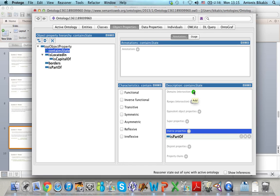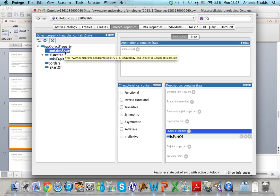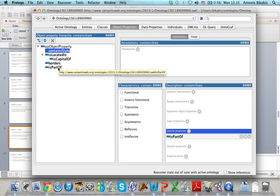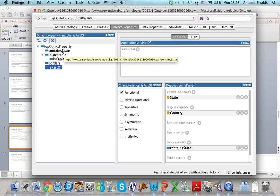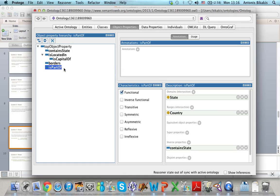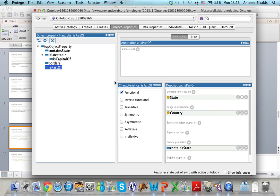I do not have to define the domain and range of this property explicitly. containsState is the inverse of isPartOf, so its domain is the same as the range of isPartOf, which is country, and its range is the same as the domain of isPartOf, which is state.